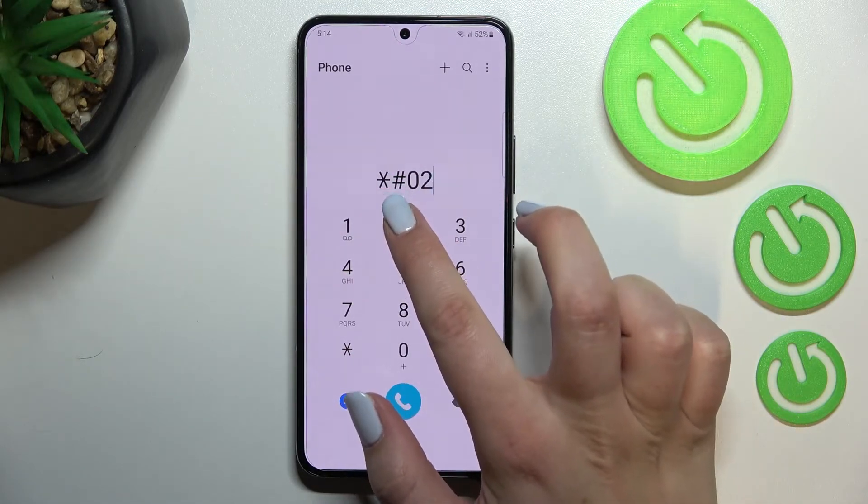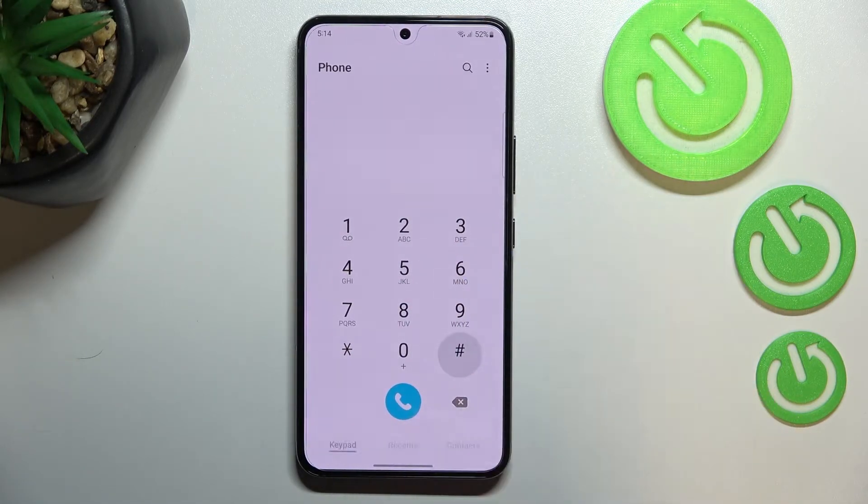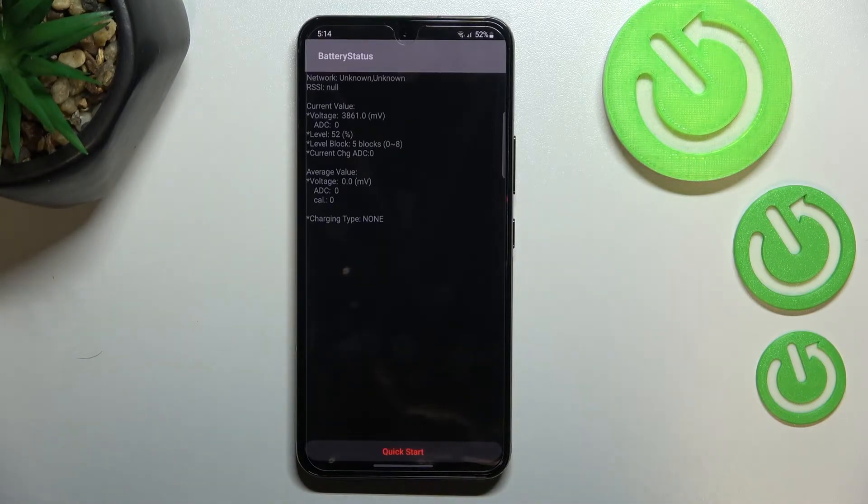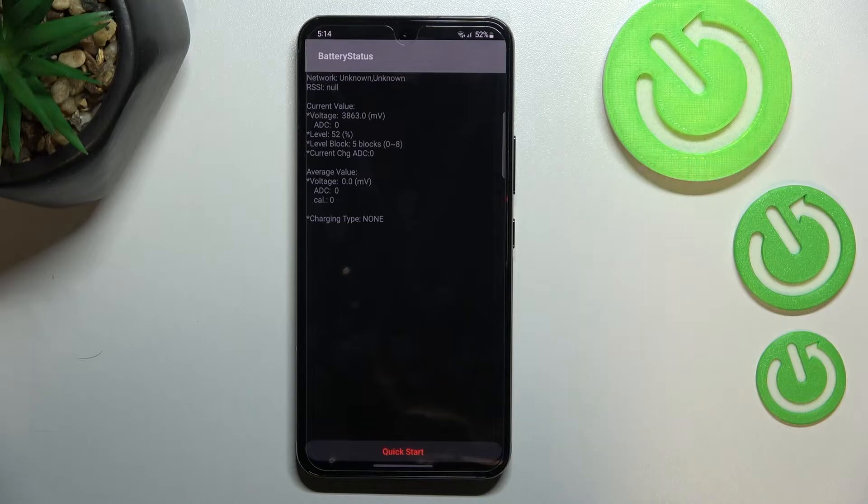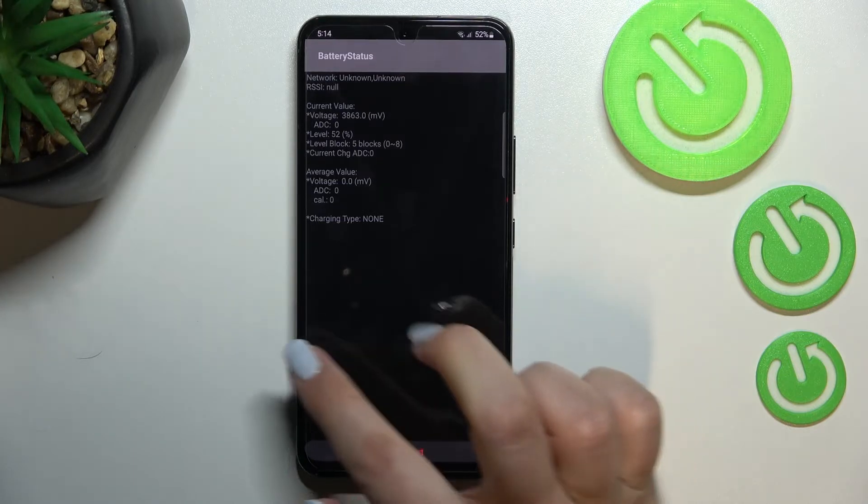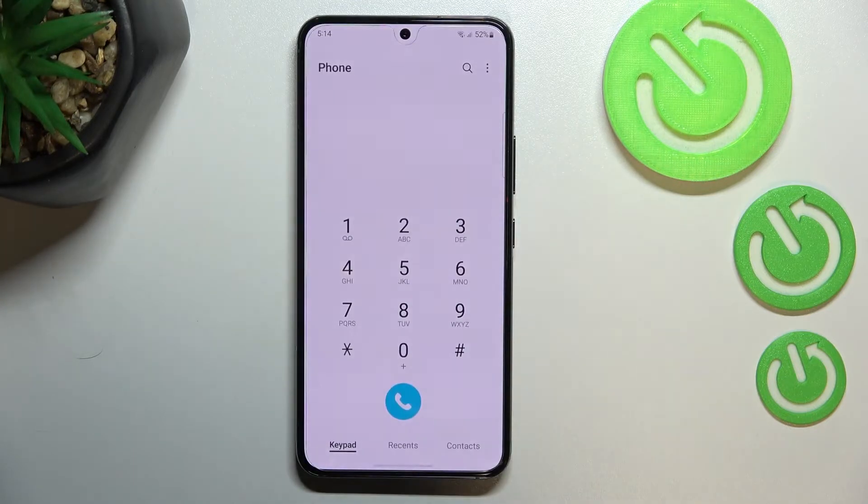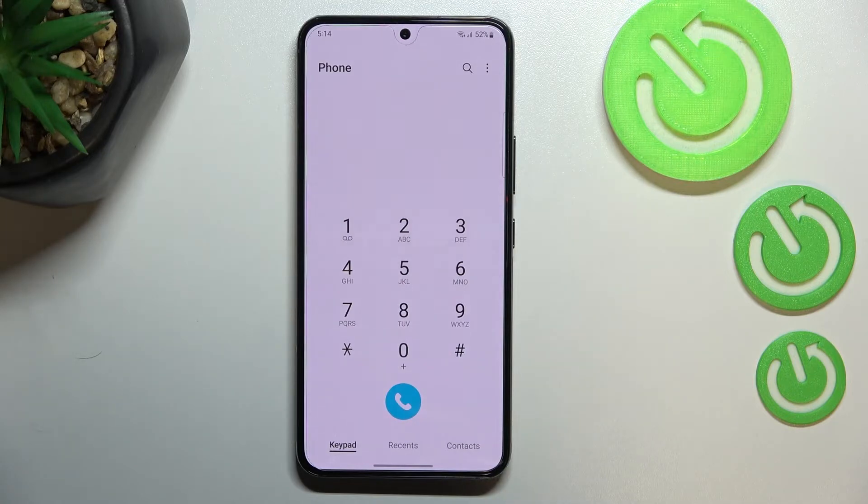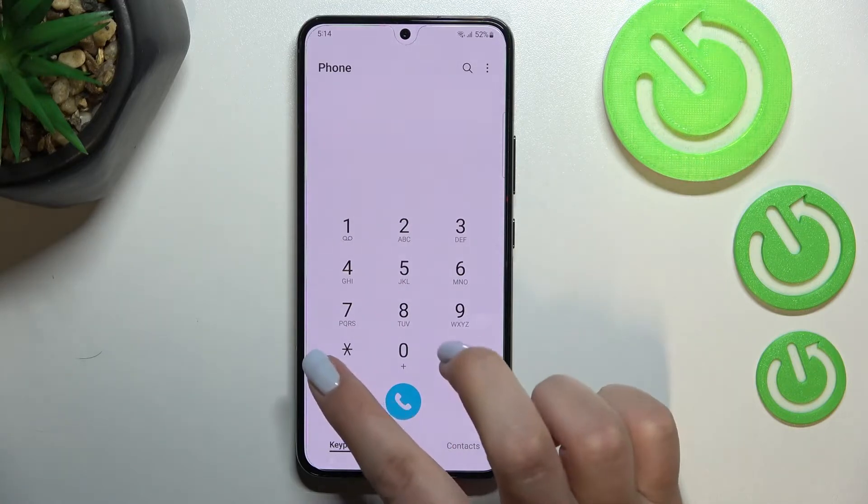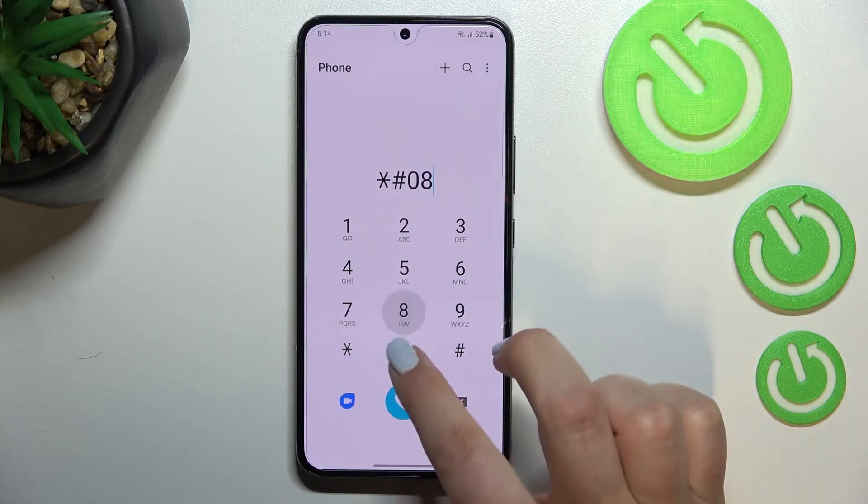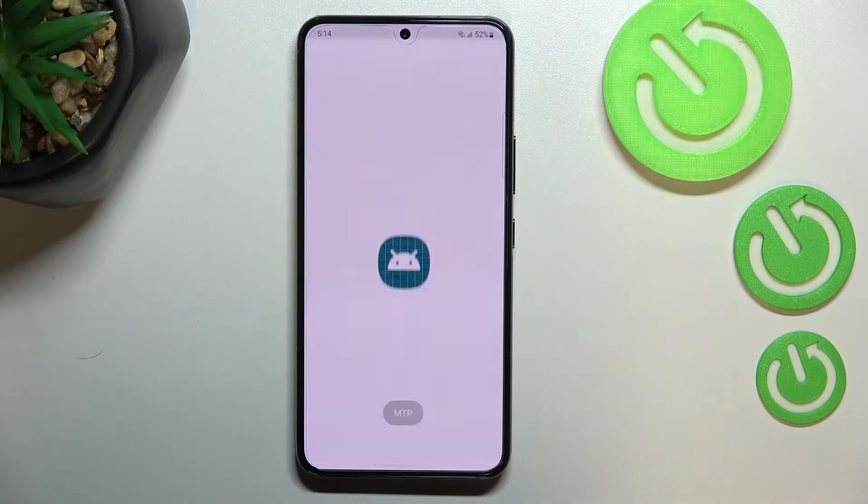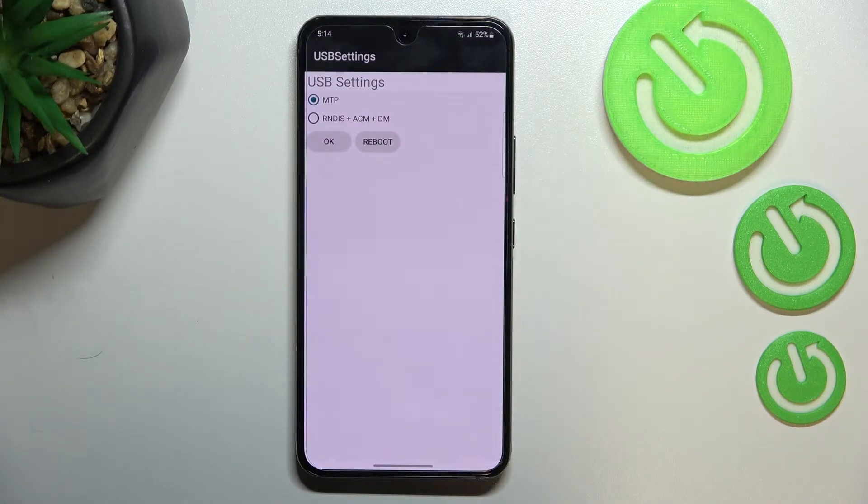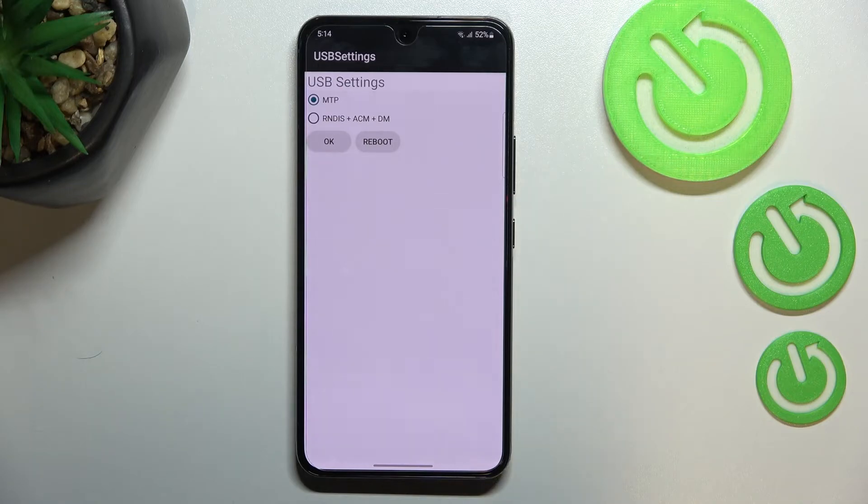And as I said, we are in the USB setting. So here we've got two different modes from which we can choose and adjust. You can change just by tapping on this one and tapping.